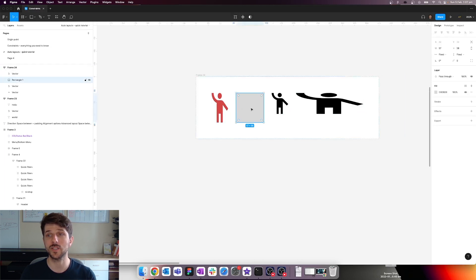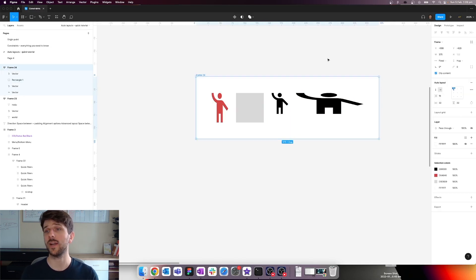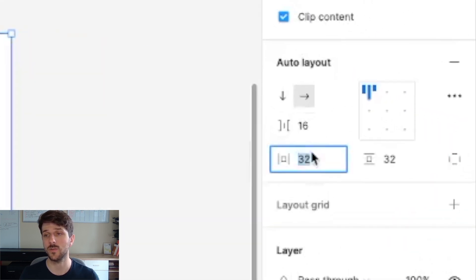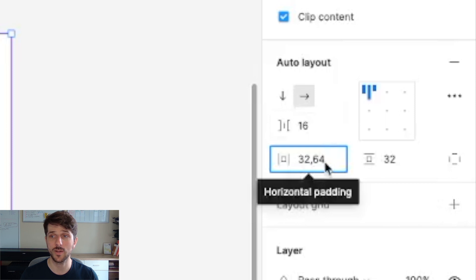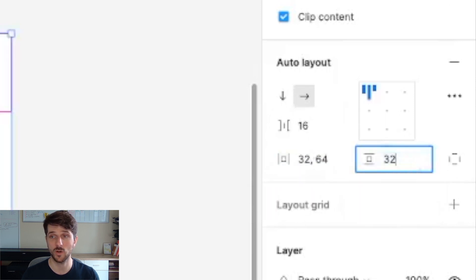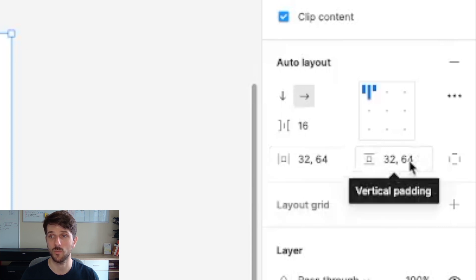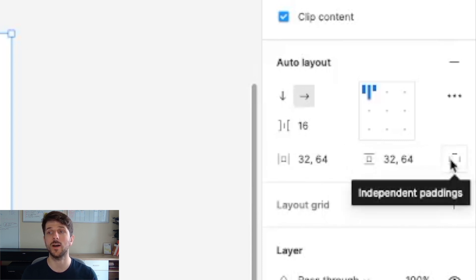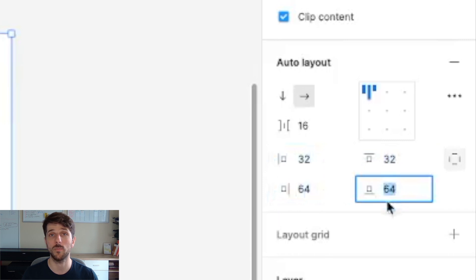Those are the constraining options for child objects within the auto layout frame. With horizontal and vertical padding, you can set different values — for instance, 32 pixels on the left and 64 on the right using a comma: 32, 64. You can do the same for top and bottom. Alternatively, click the independent padding button to get individual left, right, top, and bottom fields.